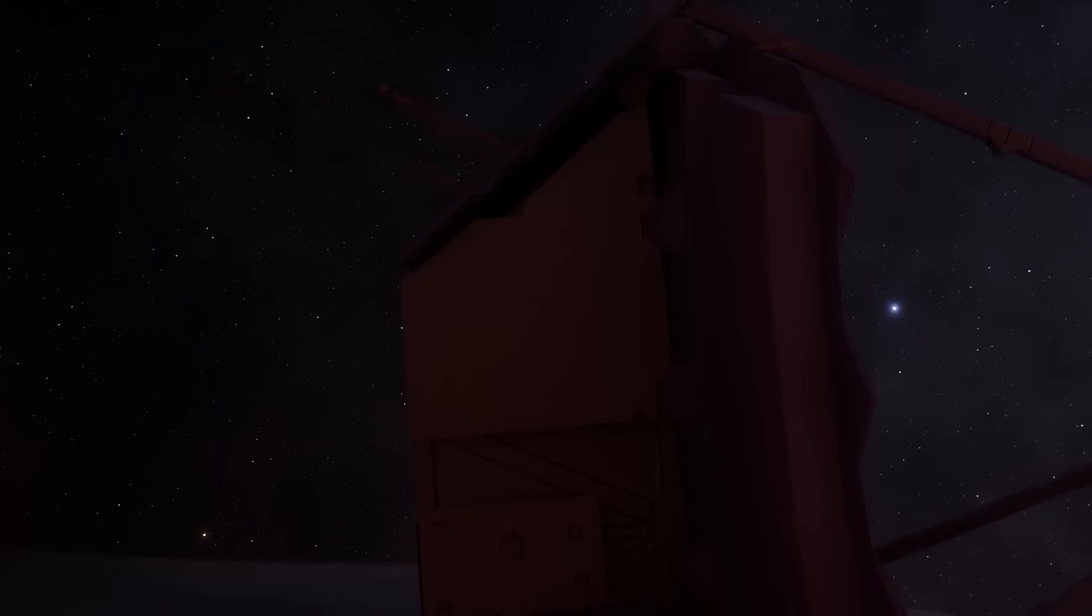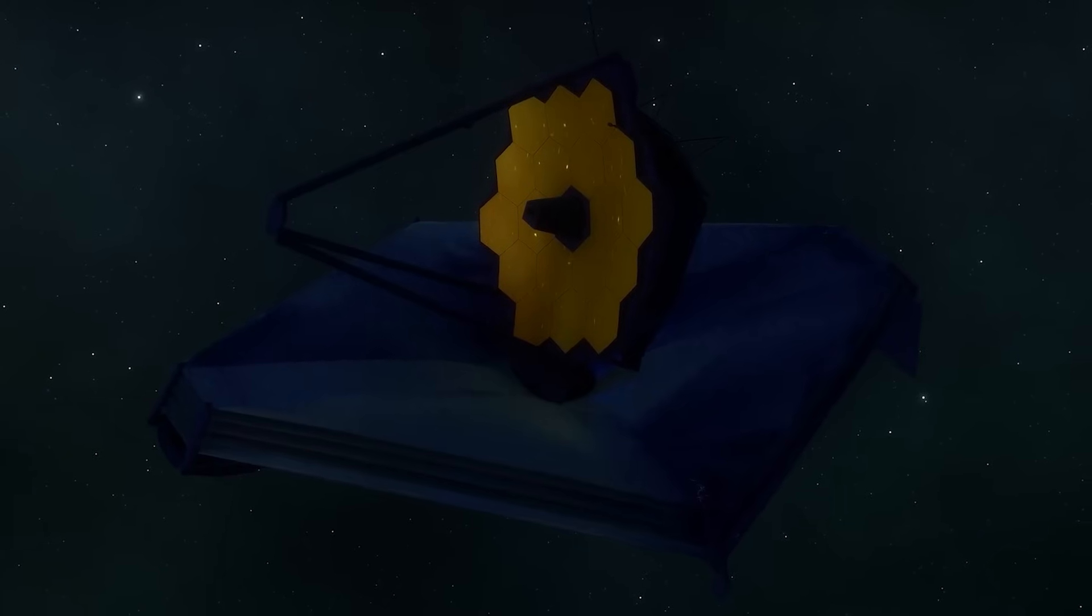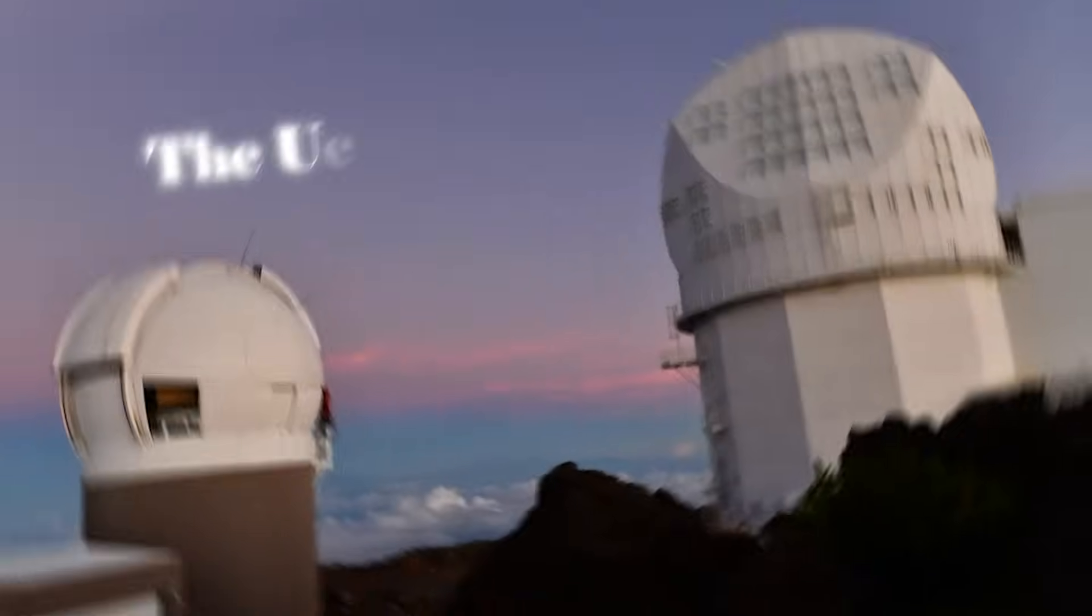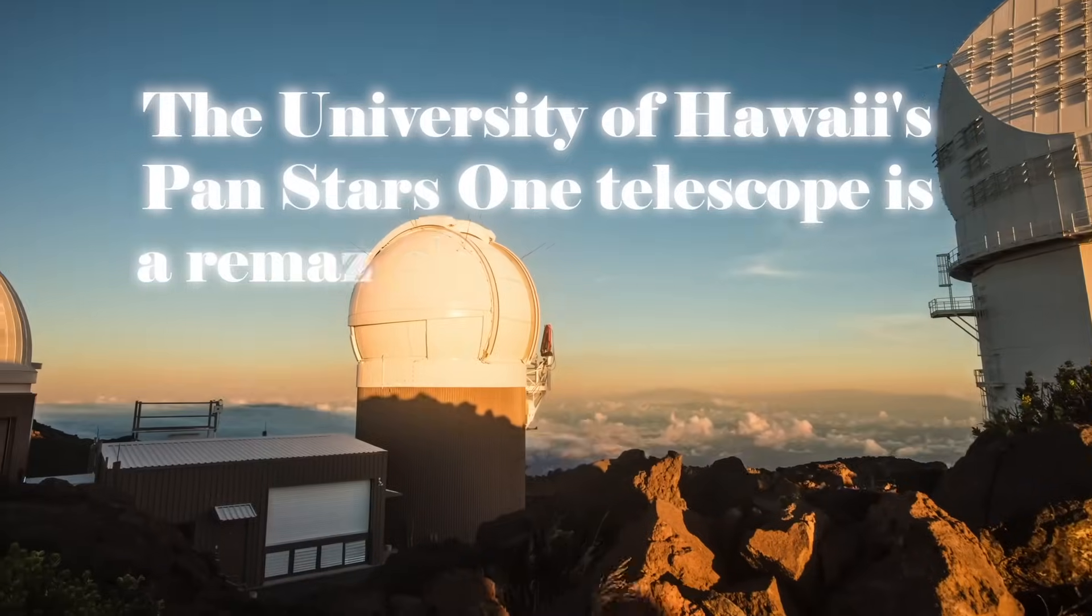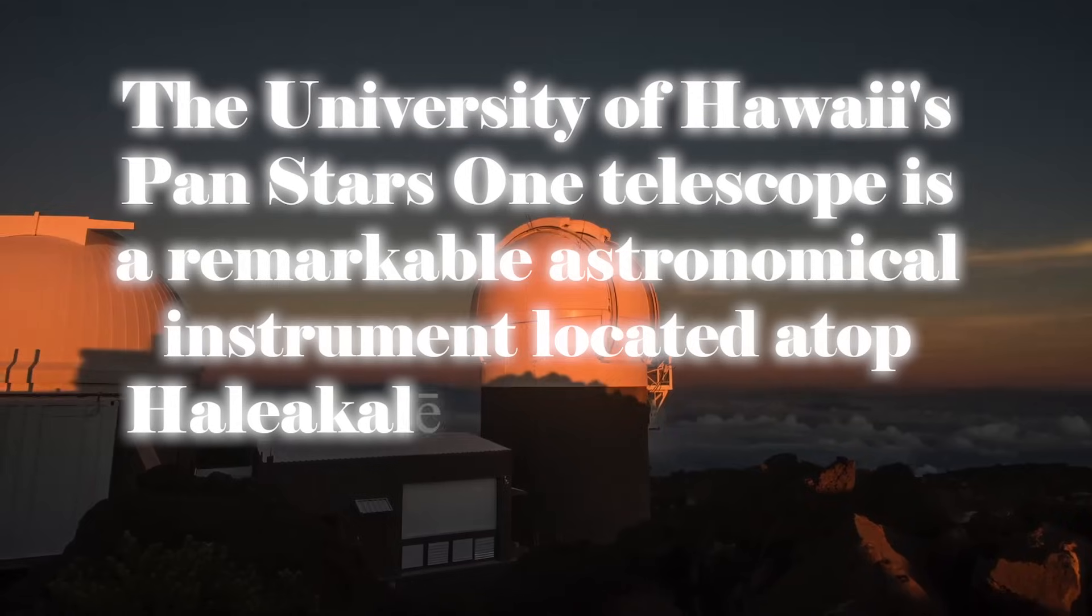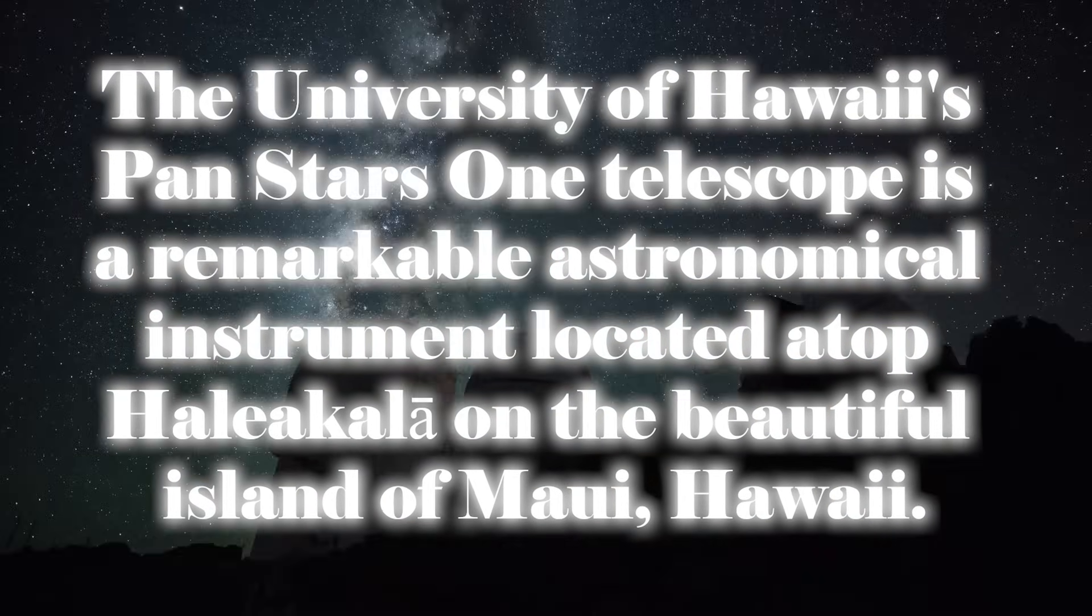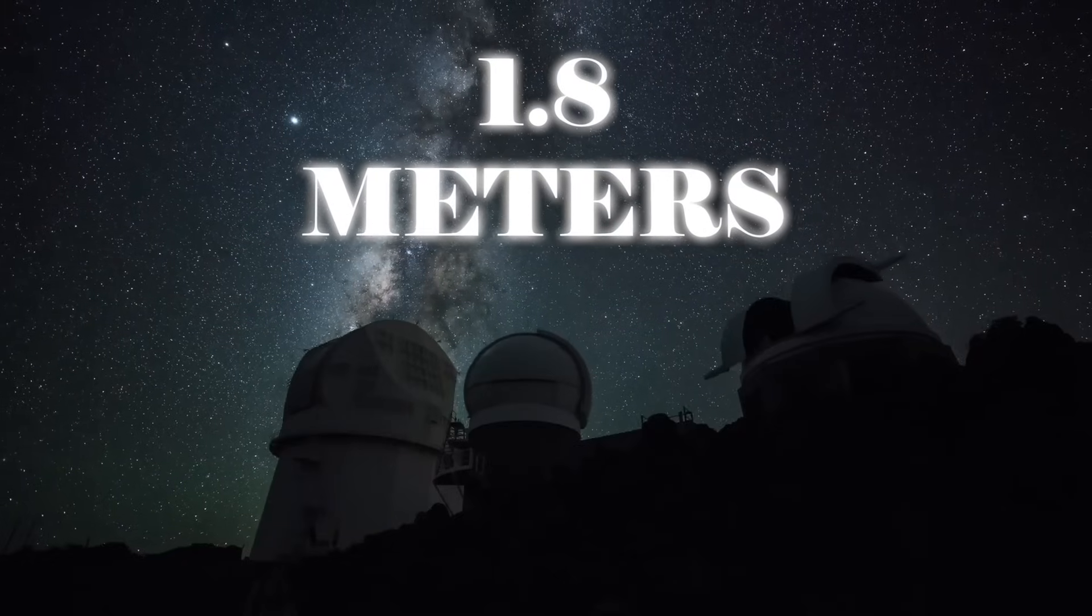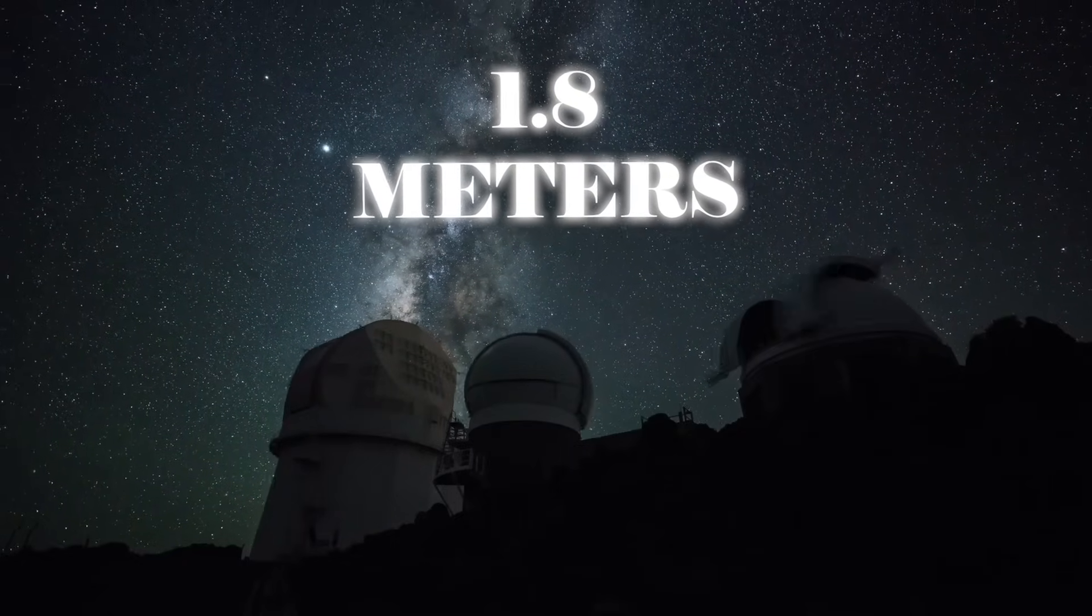This is why the James Webb Telescope was chosen instead of the Pan-STARRS-1 Telescope to carry out this research. This doesn't mean that the Pan-STARRS-1 Telescope is not good at what it does. They're just quite different. The University of Hawaii's Pan-STARRS-1 Telescope is a remarkable astronomical instrument located atop Haleakala on the beautiful island of Maui, Hawaii. With a diameter of 1.8 meters, it plays a vital role in the ambitious Pan-STARRS project.